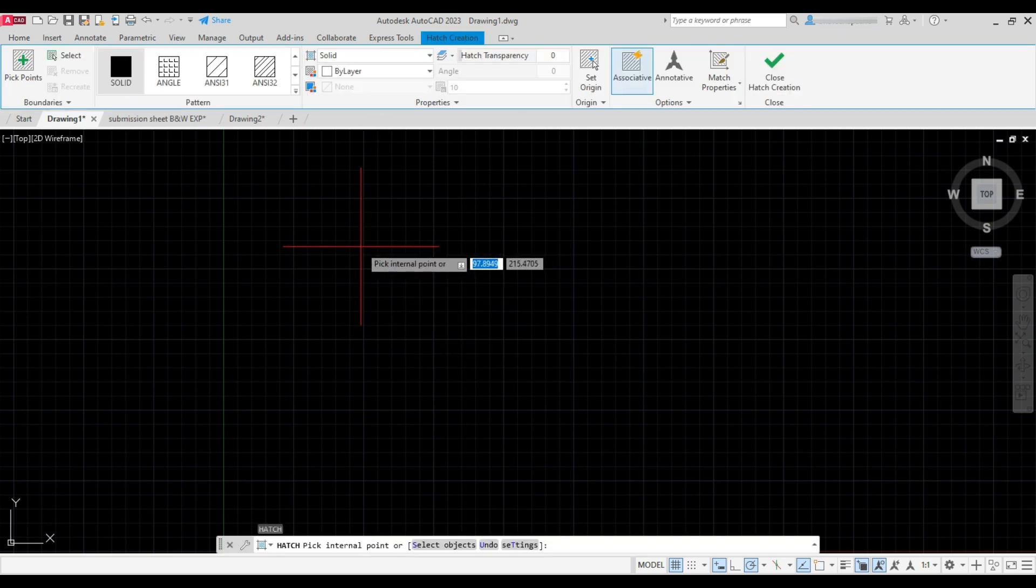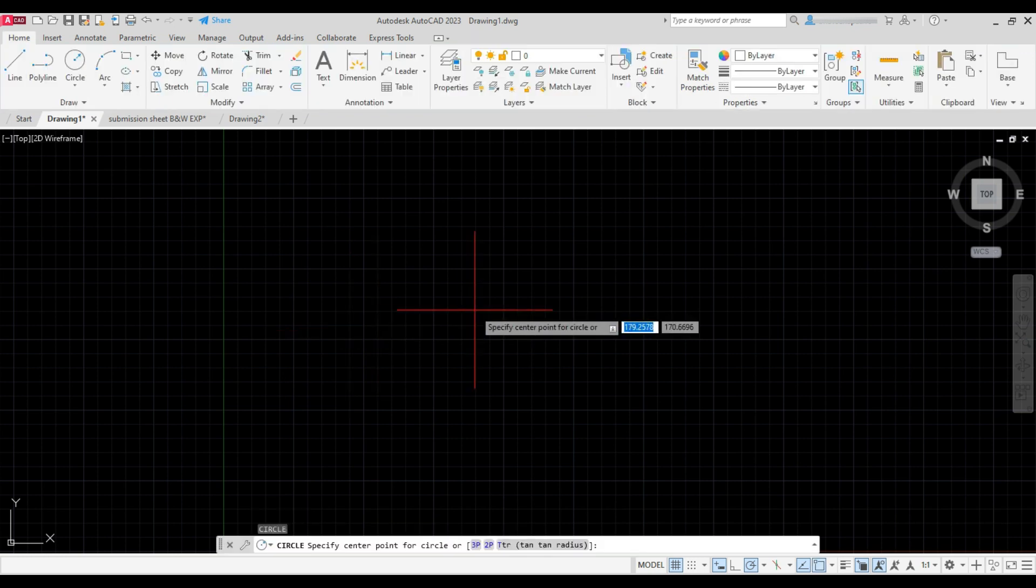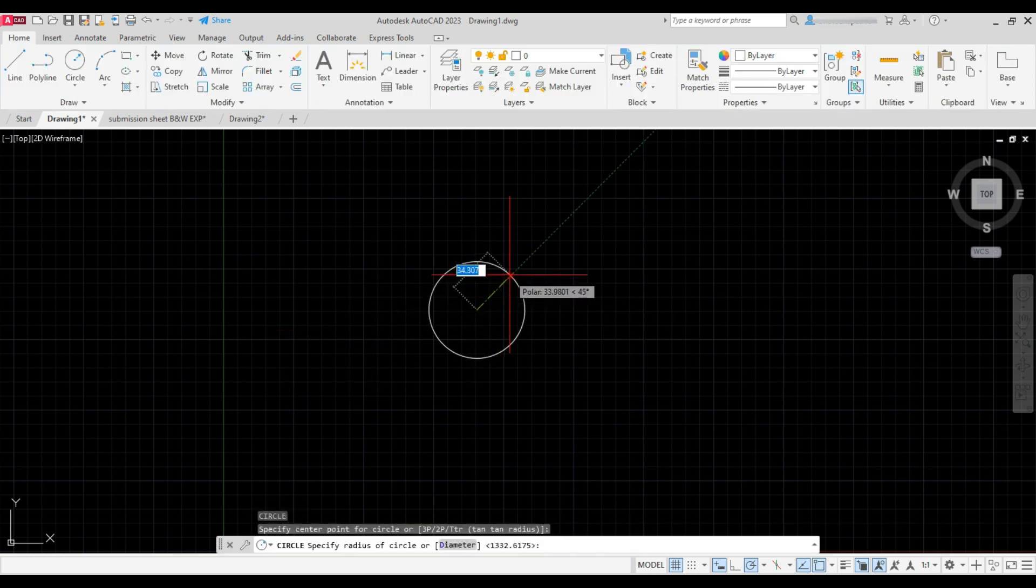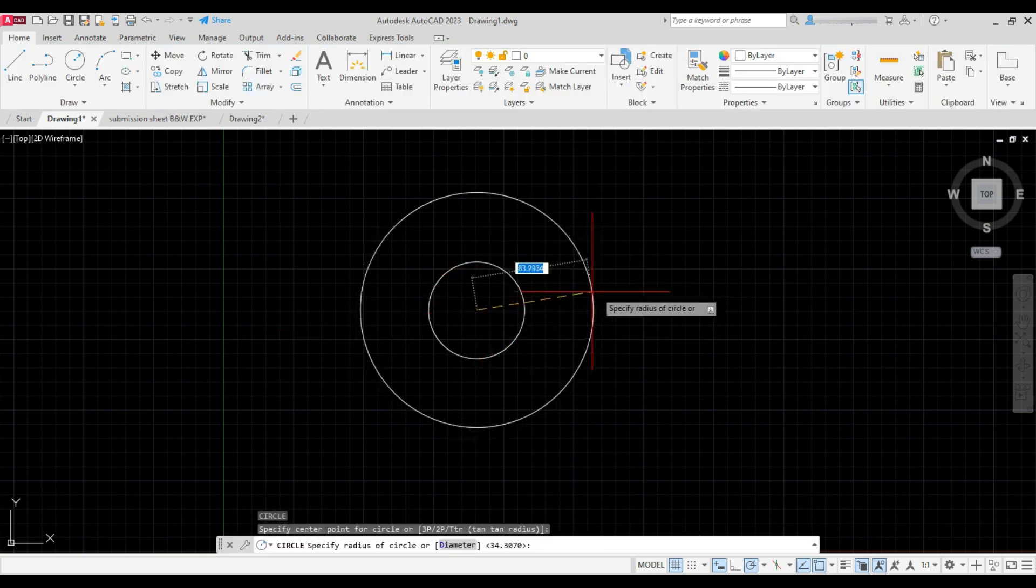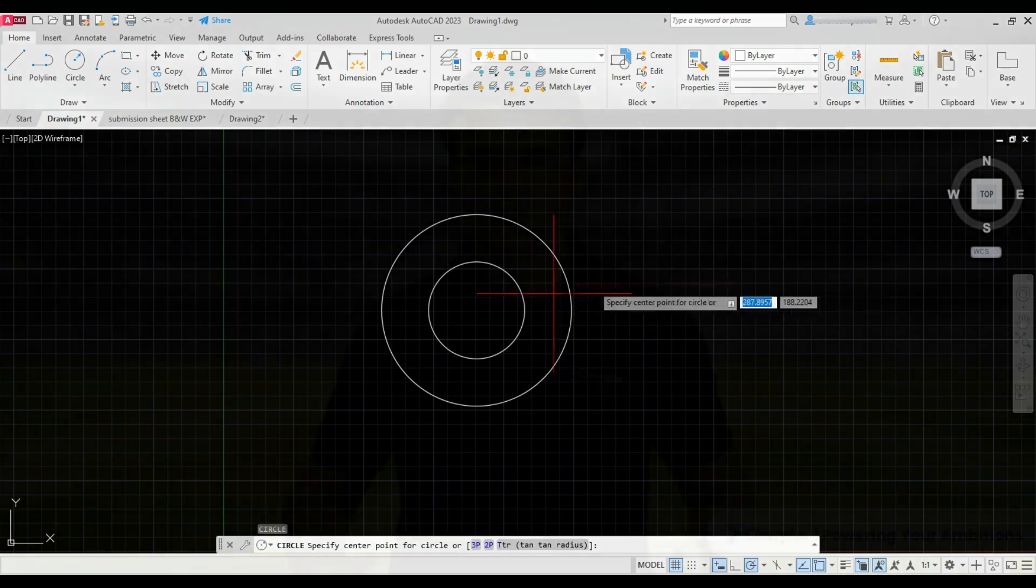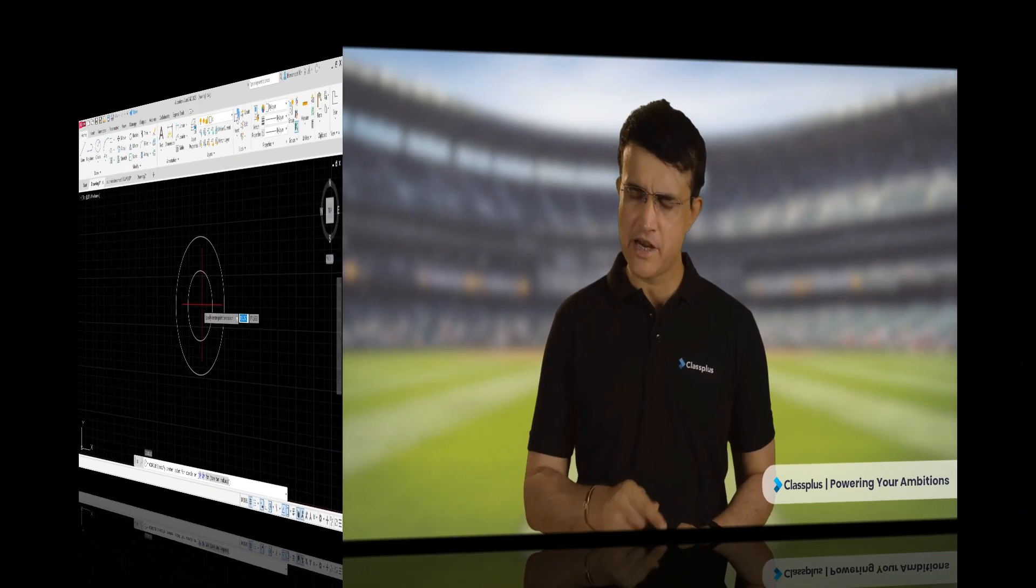Now first I'll create a few circles. The first step towards achieving your dreams is having the right coach. Get the best education with CAD Mania and make your AutoCAD engineering dreams come through. Download the app now.